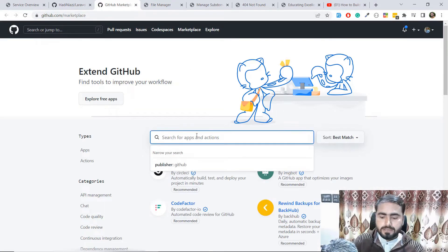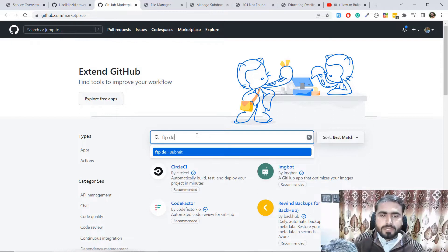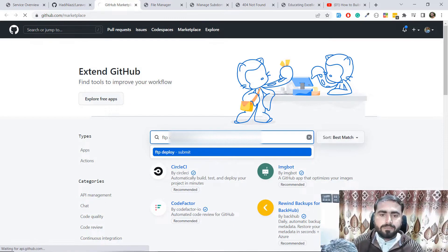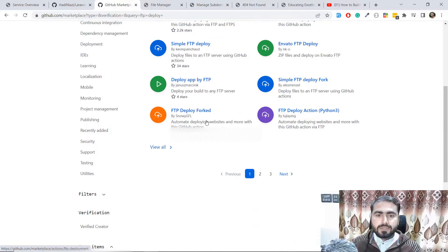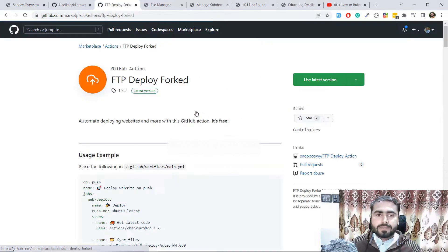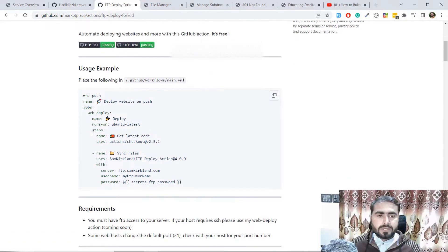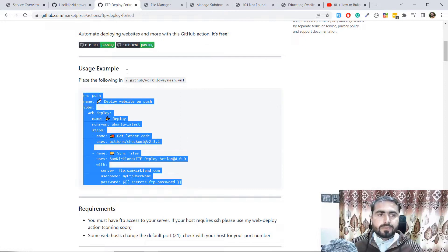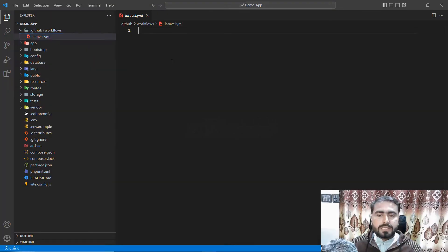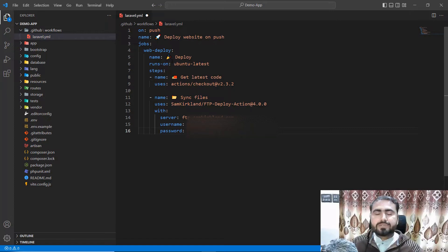Search for 'FTP Deploy' and scroll down — this one is FTP Deploy for automated deployment by SamKirkland. Go there and simply copy all of the code, then go back to the text editor and paste all of the code. You need to change your FTP server name, username, and password.